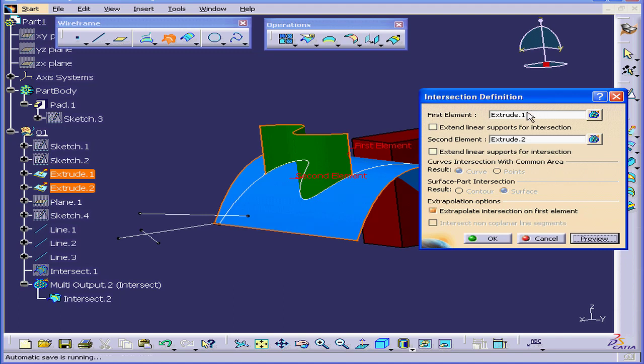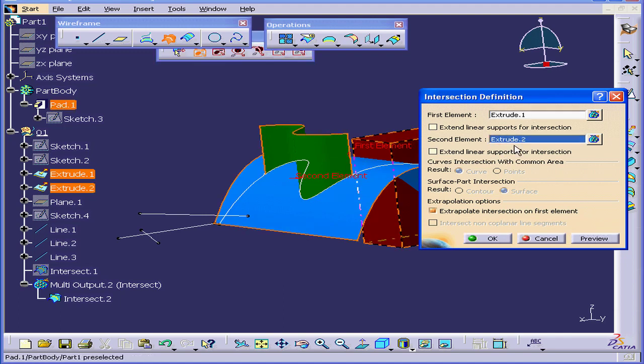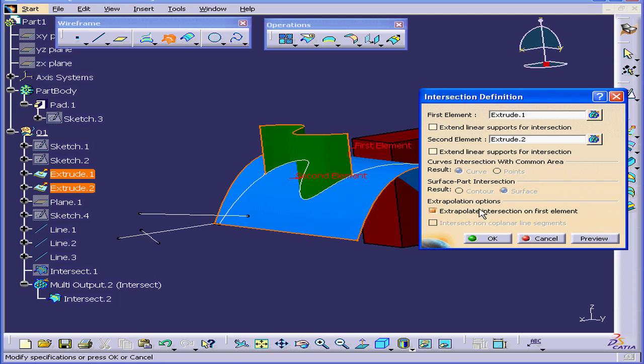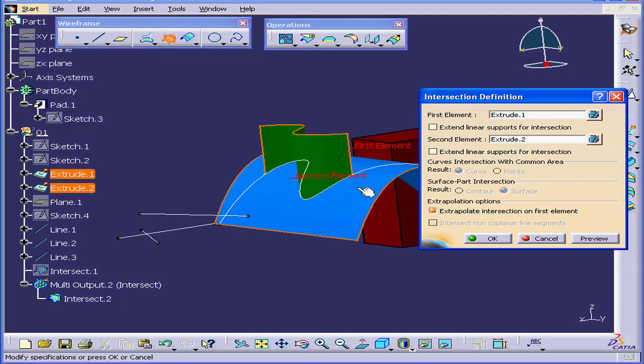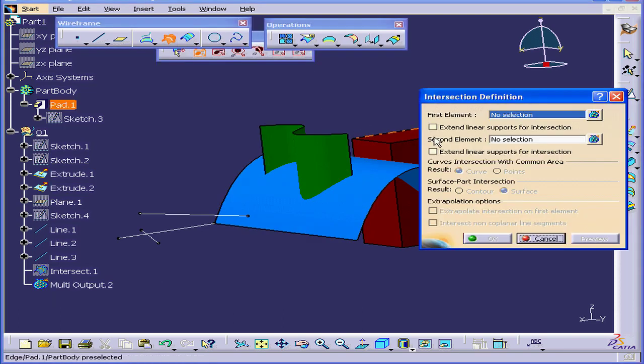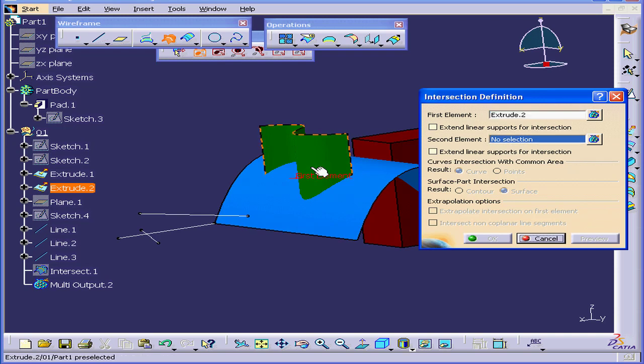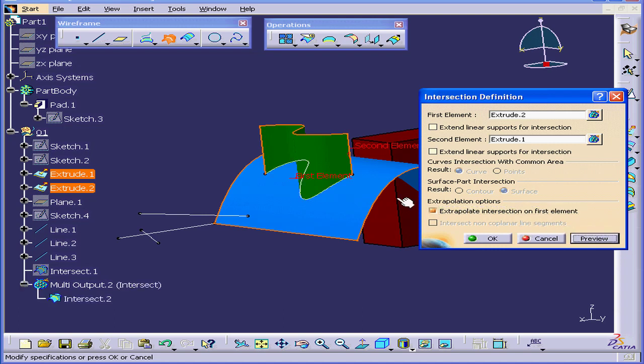If I reverse the selection and click Preview, let's cancel out for now. Now, let's reactivate the Intersection command. We'll select this as our first element and this as our second. Check the Extrapolate intersection on first element box and click Preview.